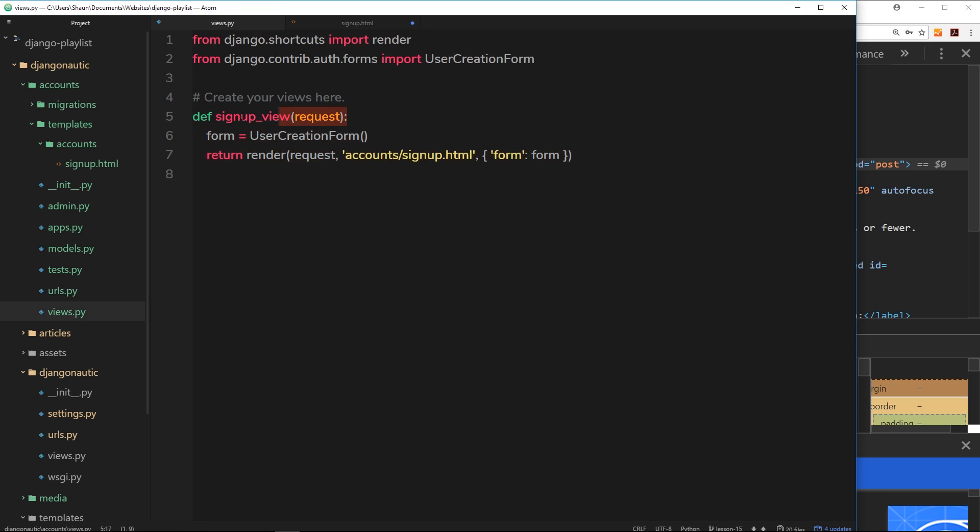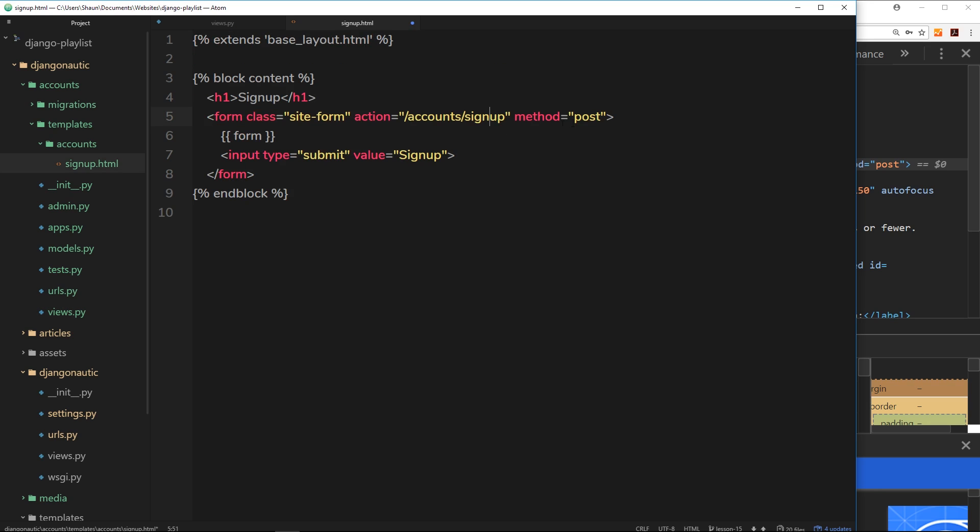And we can detect whether this is a post request or a get request and then react differently dependent on that. We'll take a look at that in the next tutorial. So I just wanted to explain what these things mean right here.